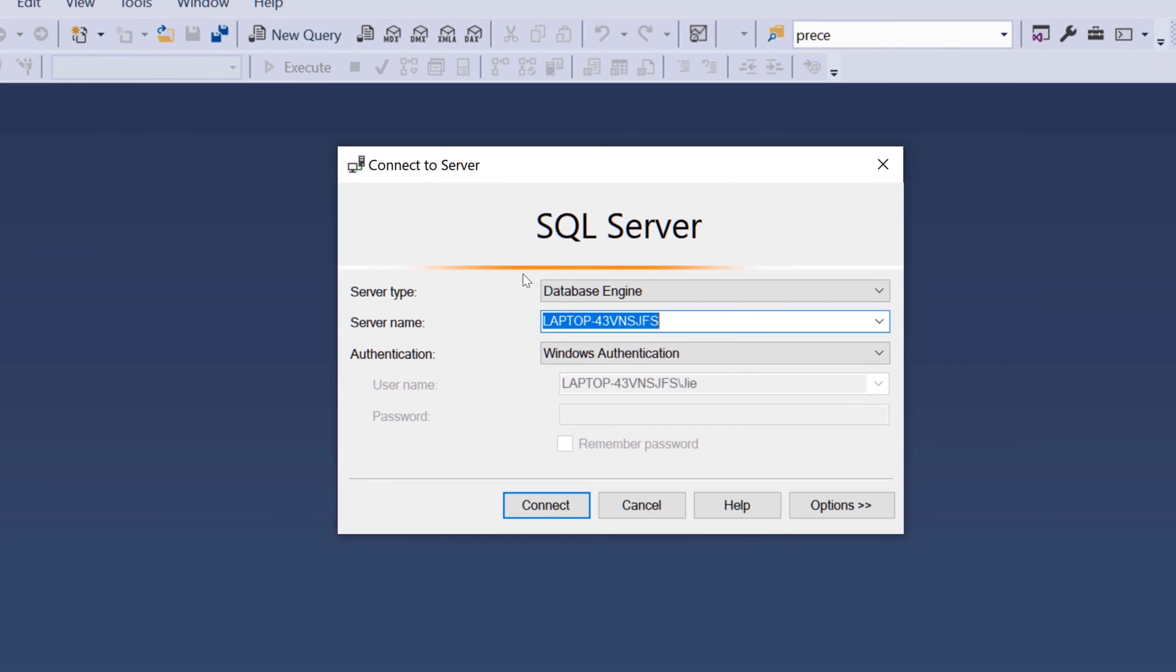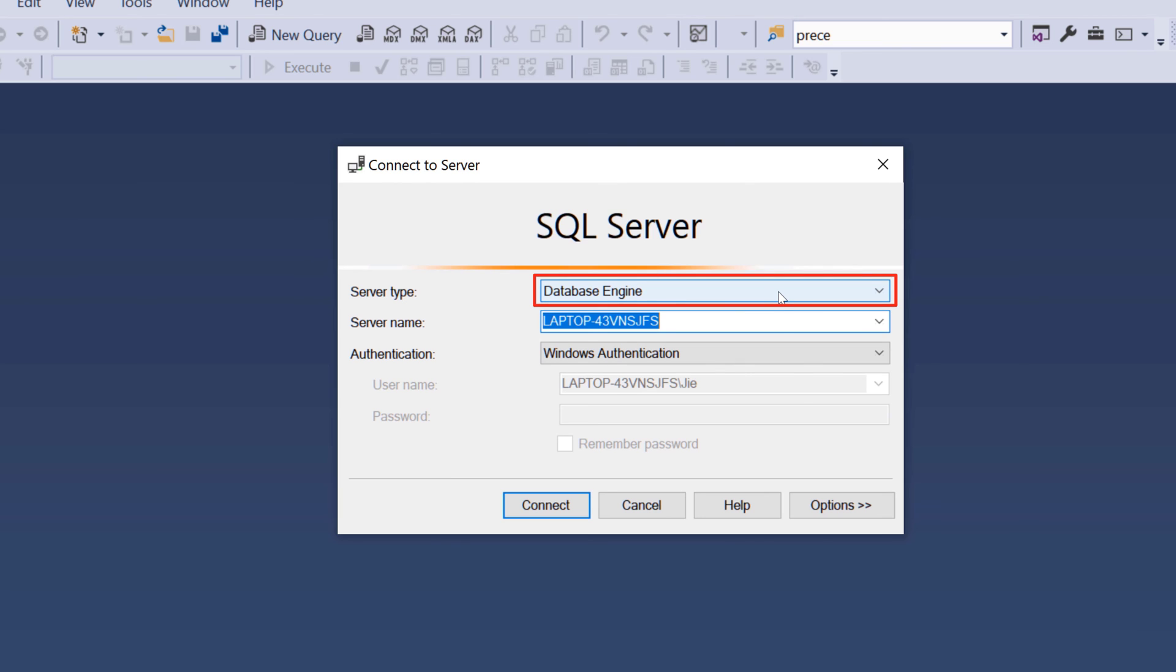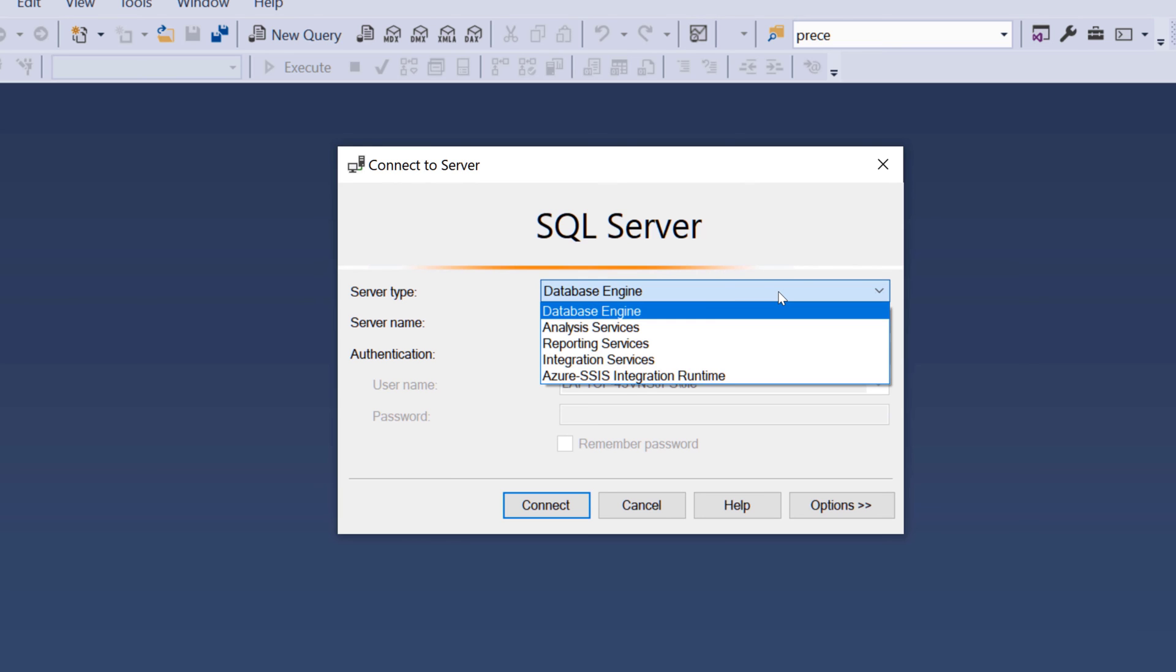When you first launch SQL Server Management Studio, this is going to be the prompt window that you're going to see. On the server type, make sure that you choose database engine because there are several other different server types.